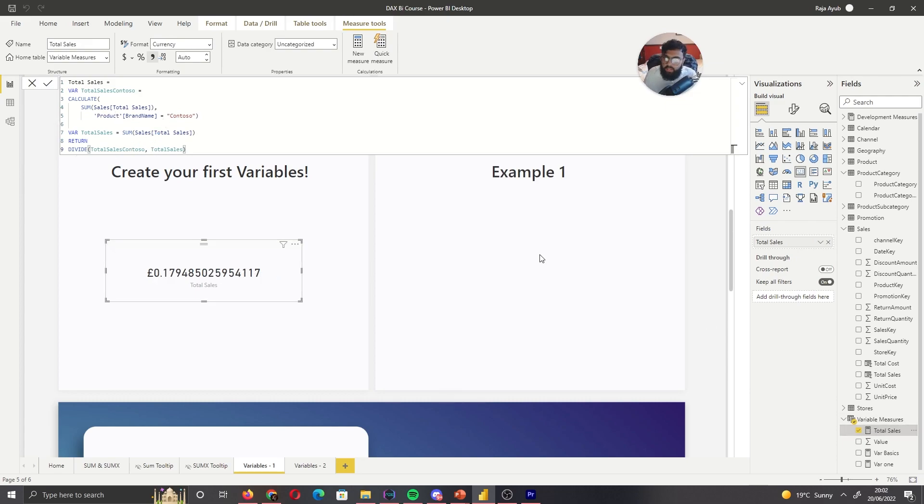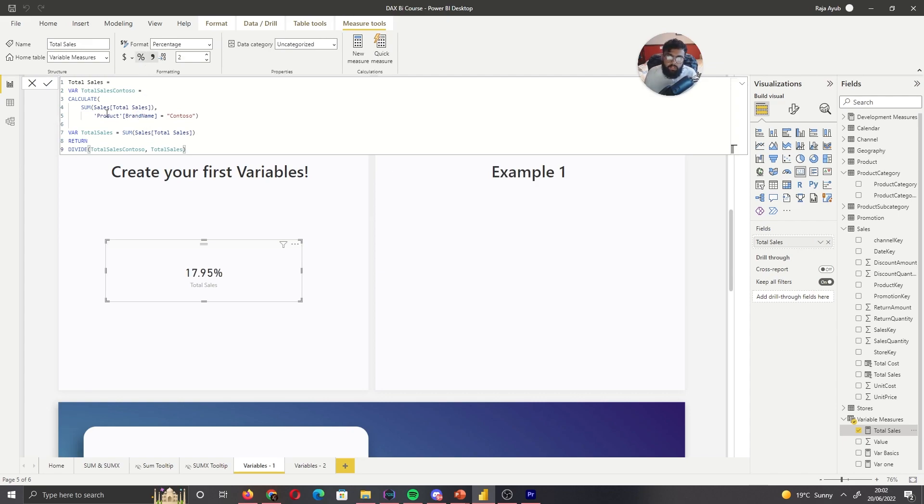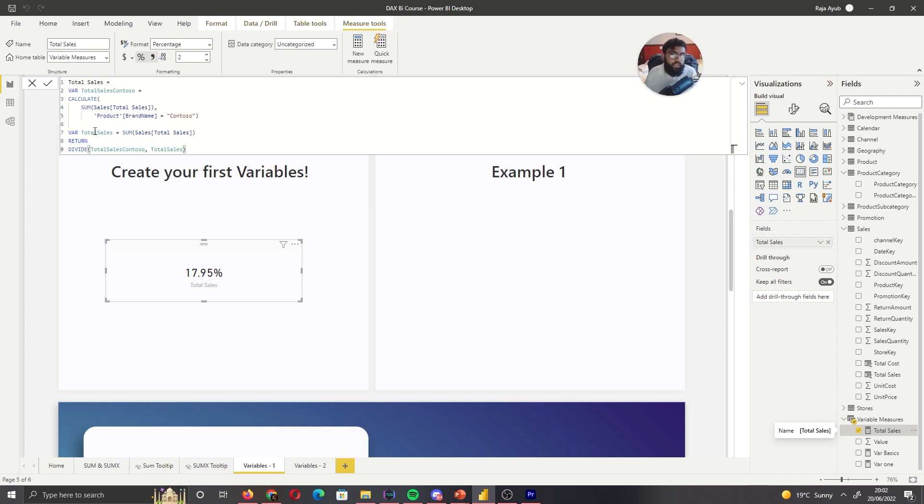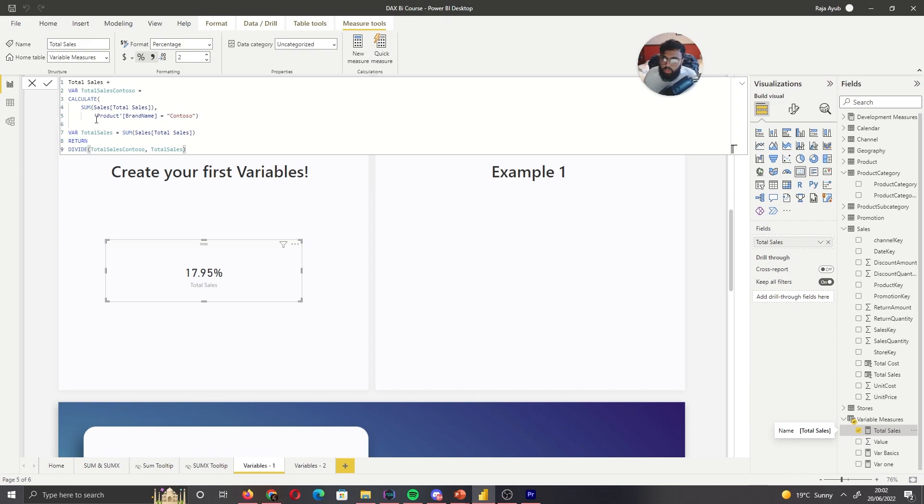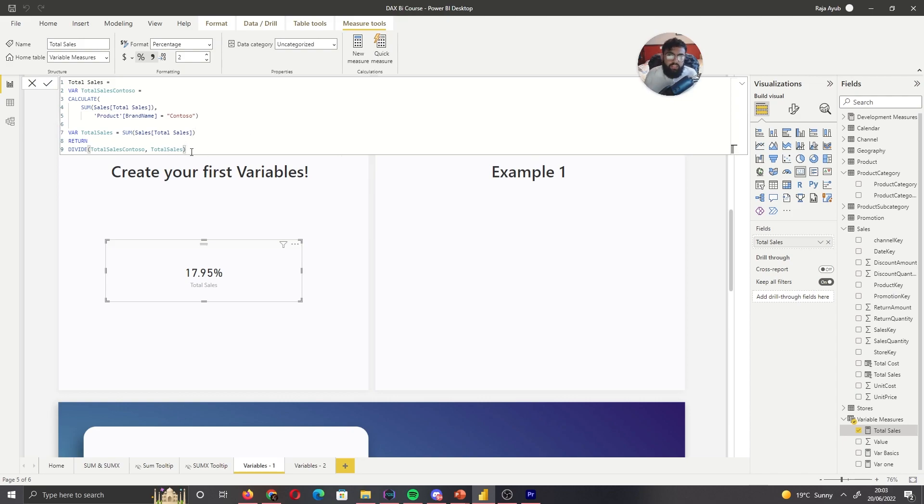Divide total sales Contoso from total sales. So we can see now we're referencing our variables. And if we convert that to a percentage, we can see without having to create two separate measures using variables, we have now stored the result of two calculations. So we stored the result of where the total sales is Contoso. We stored our total sales in general. And now if we do divide the two, we've worked out a percentage. So that's an example of where a variable can be used. First of all, it's easier to read the code because we can see total sales Contoso. We're working out Contoso's total sales. Then our total sales is a sum. And we haven't had to create two separate measures to work this calculation out. We've stored this in one. So that's your first example where you might use a variable. And hopefully this begins to build a picture of how variables can be used.